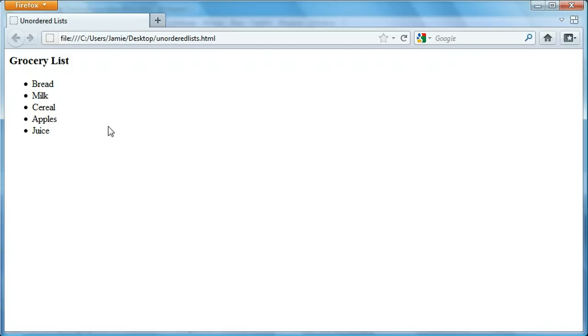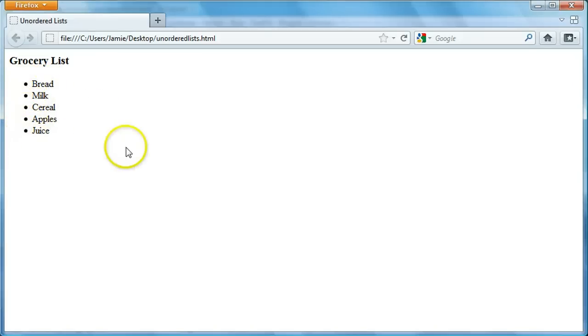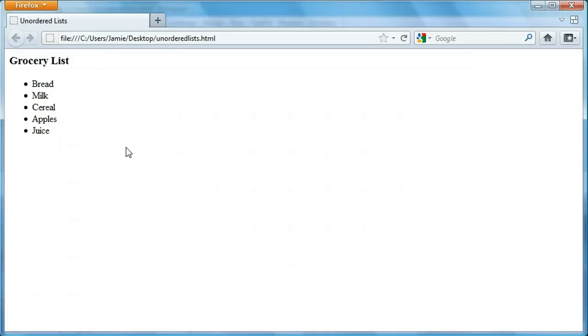Then you also have ordered lists, which are lists that are created like this using numbers instead, so instead of the bullet points here would have numbers. Then you also have definition lists, which are a bit different. They're not really bulleted per se, but they're basically used to list items and then essentially define them underneath. So I'm going to make two separate tutorials to show you how to do those, but for this one we're going to concentrate on unordered lists.